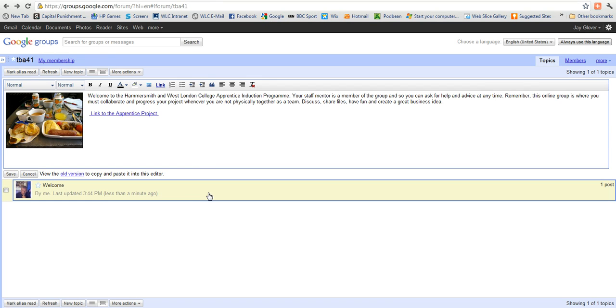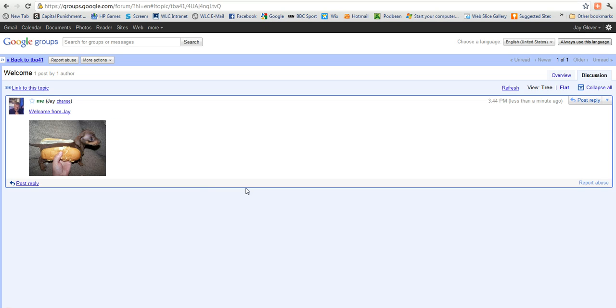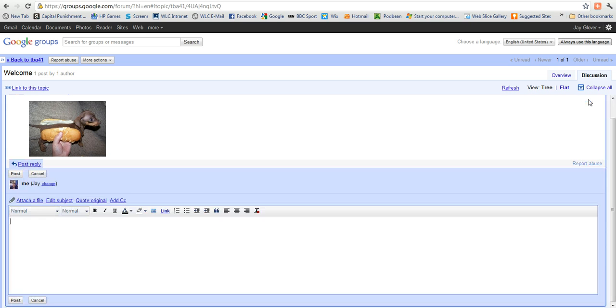Now when you click on this posting, you can see there that it's very easy simply to post a reply. So I'll do that. Post a reply. I'll just write thanks.